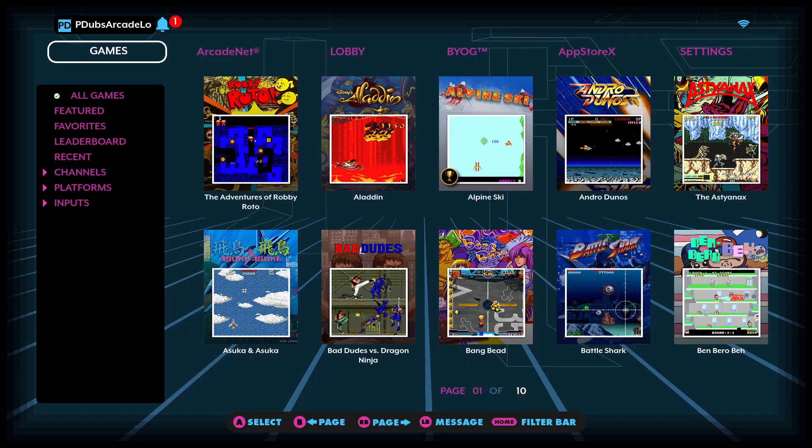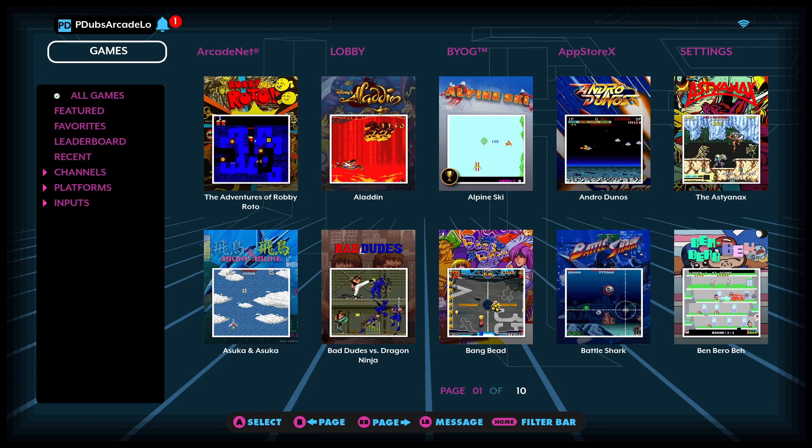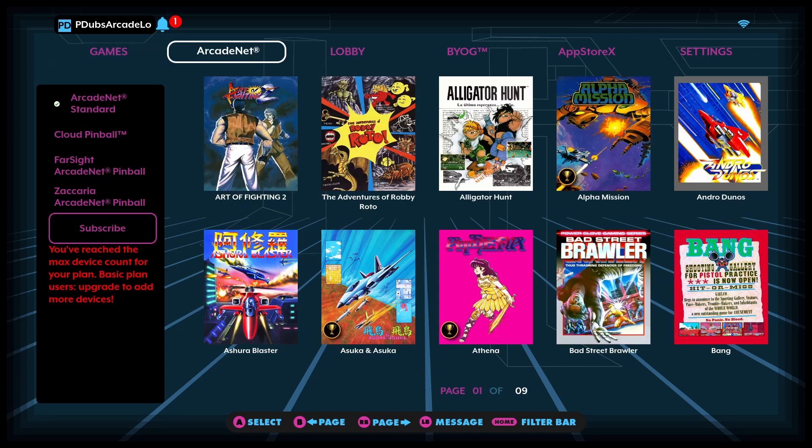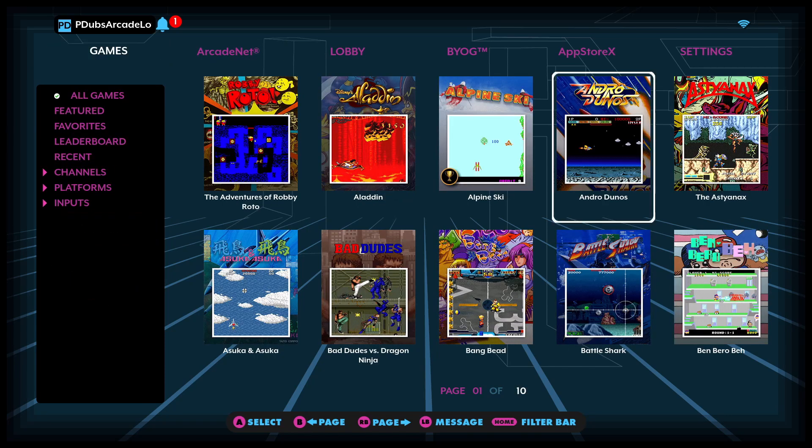Hey everybody, it's PDubs. Thanks as always for hanging out upstairs with us and for checking out the channel. The Legends Core Max received its first firmware update today from AtGames. It just got released a little bit ago.